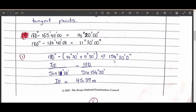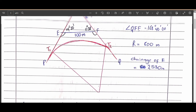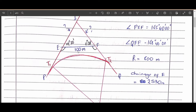Subtracting 180 from the sum of both angles gives the deflection angle. The result is 154 degrees 20 minutes 00 seconds. We then apply the sine rule, equating angles and distances — each angle is represented by its opposite side — using triangulation calculation concepts from mathematics.